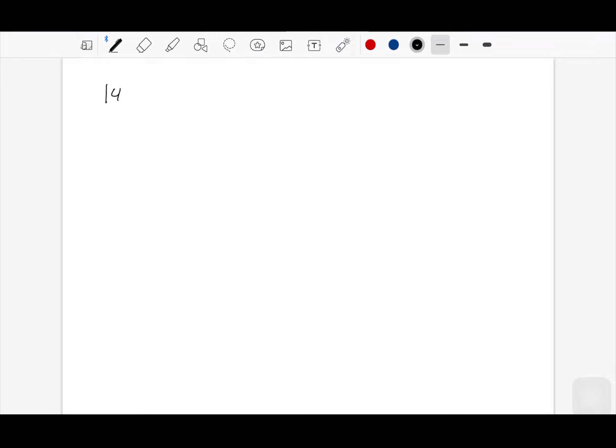Hello everyone. This is an additional video for Chapter 14.1. Hopefully you can watch this video before class starts. Let's begin with 14.1 where we will learn about functions of several variables.